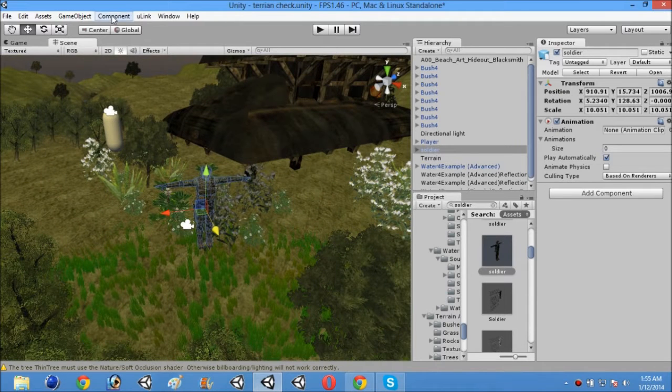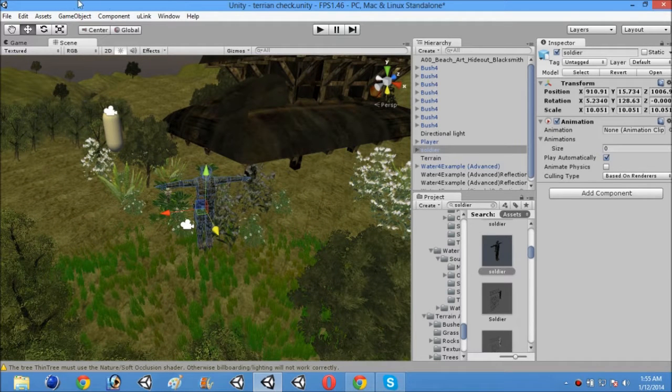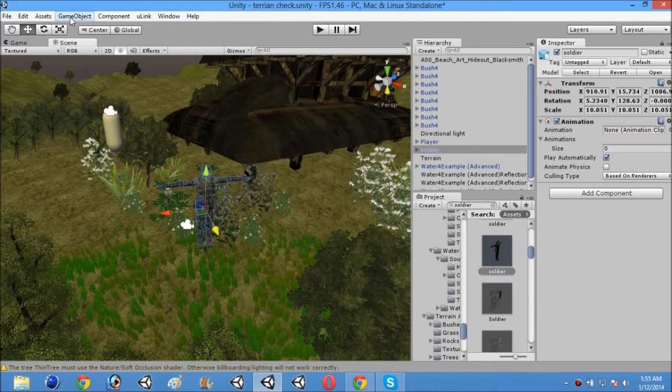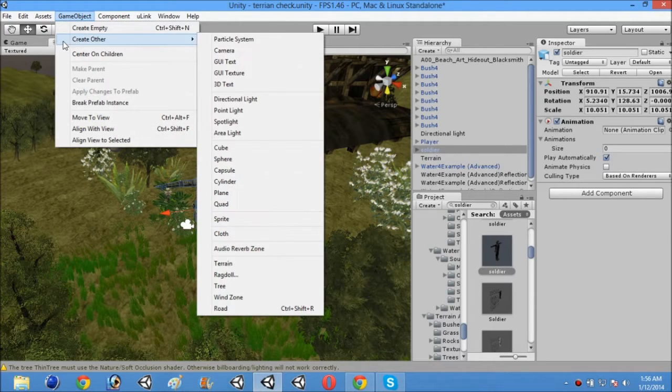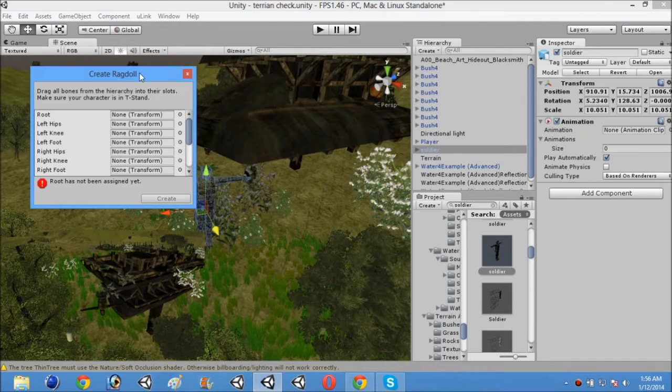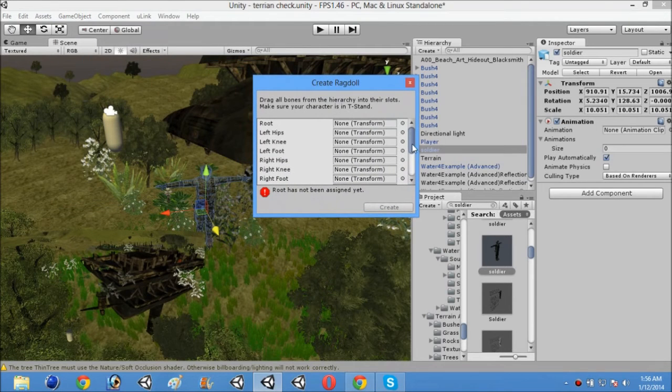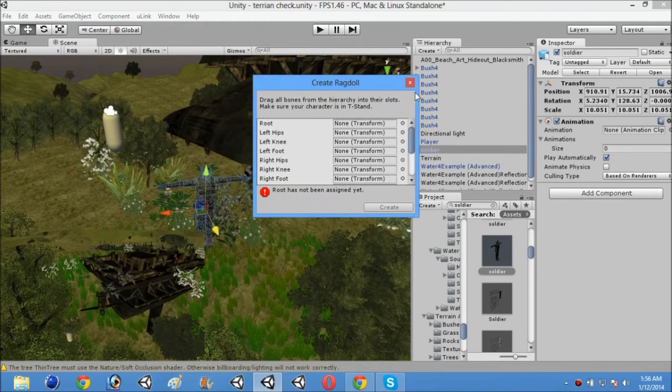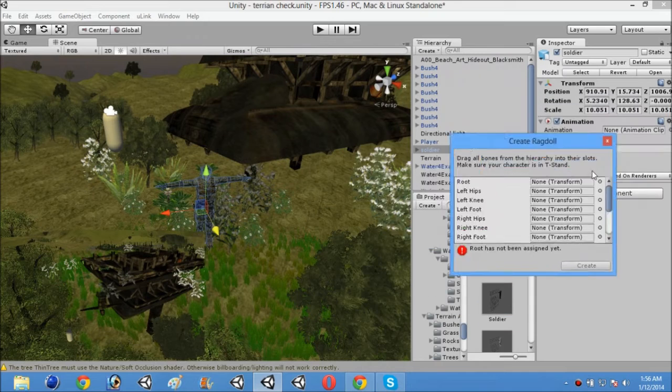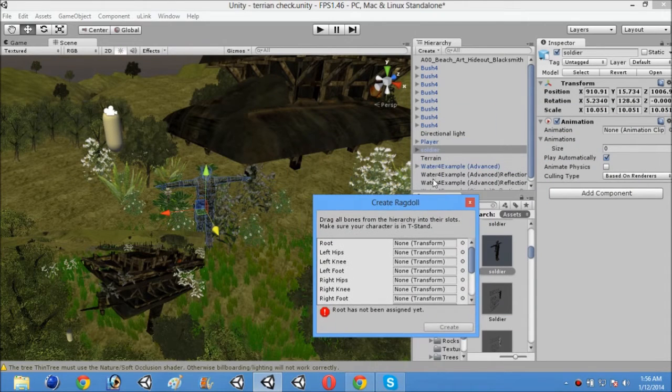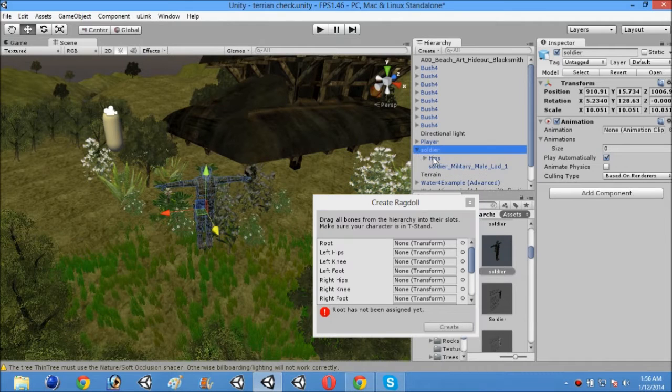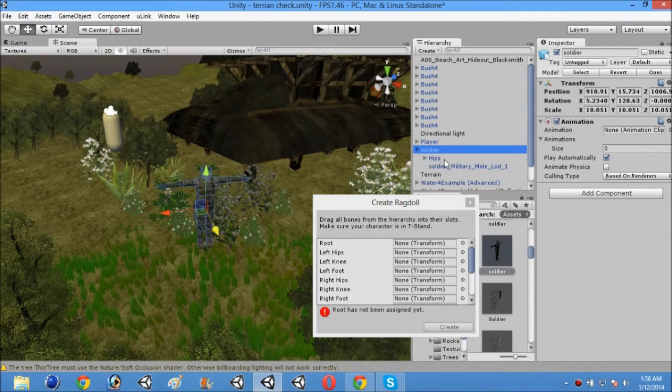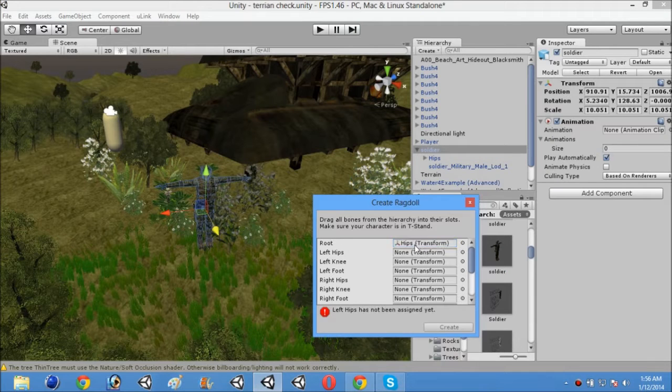So to create a ragdoll of a soldier or a human body, first of all go to game object, create other and ragdoll. Open it. It will be looking like this. A small window will appear and now you will see a root. For that you just open soldier and then you will see hips. Just drag and drop it to the root.